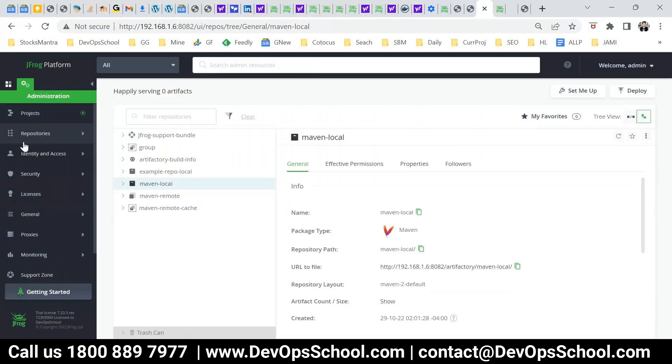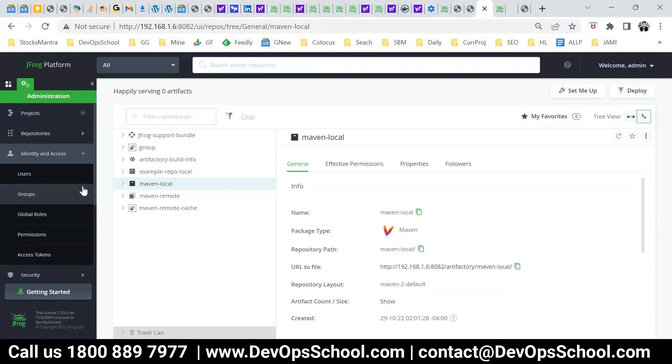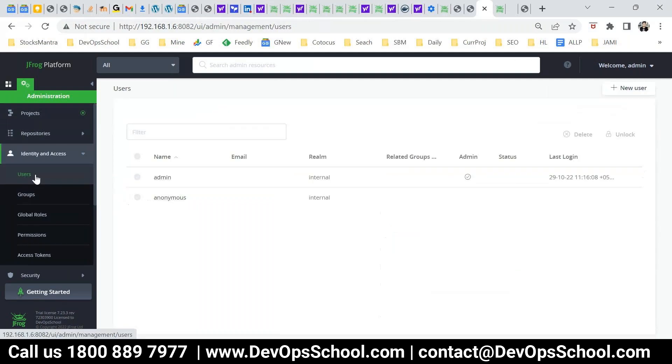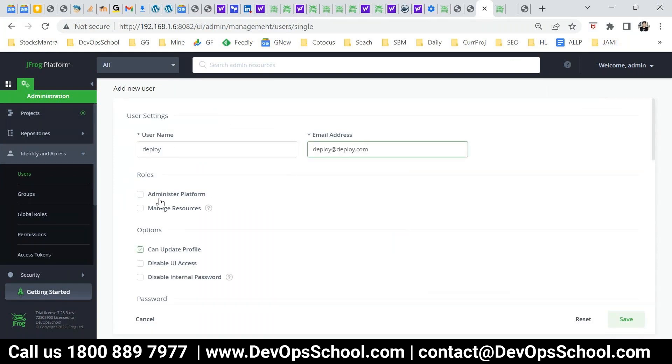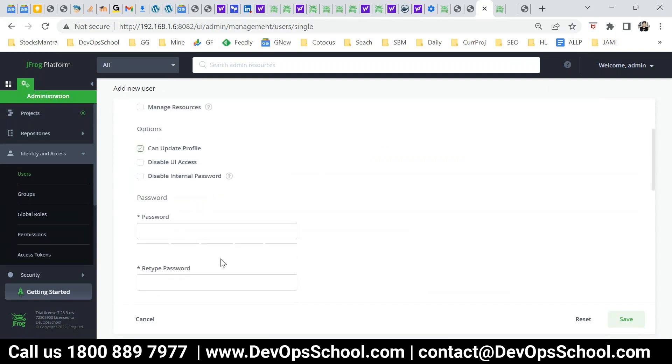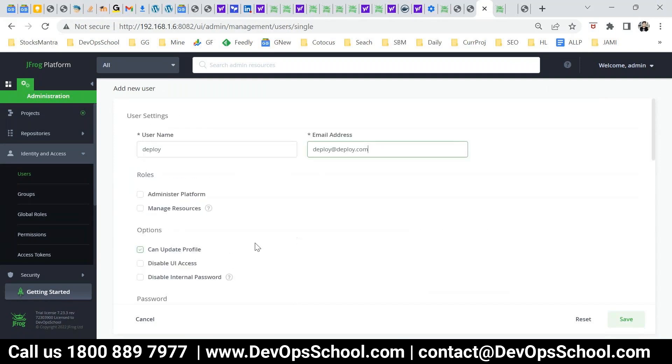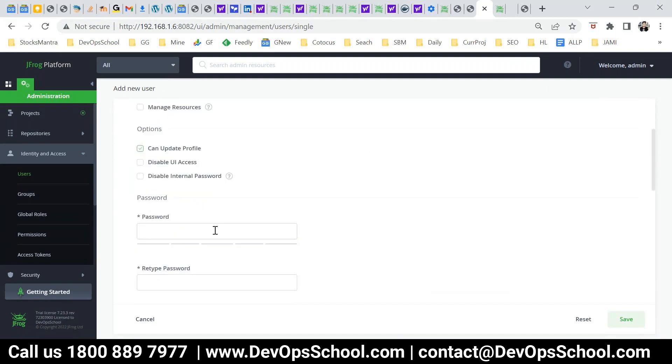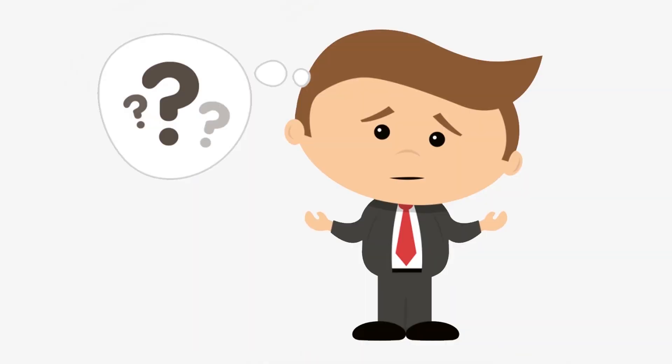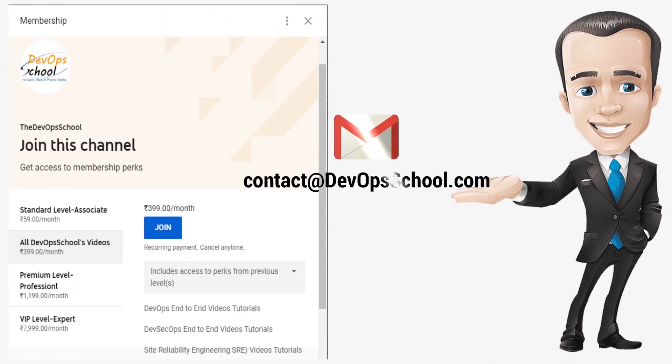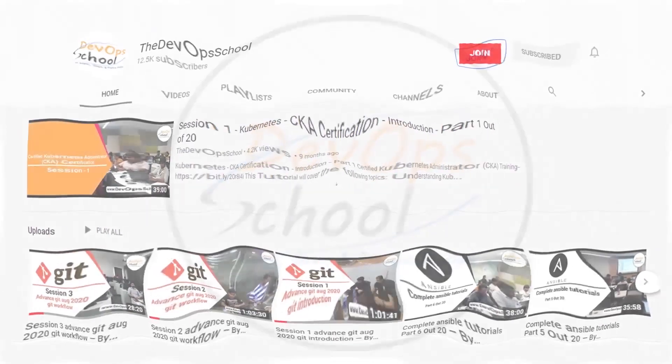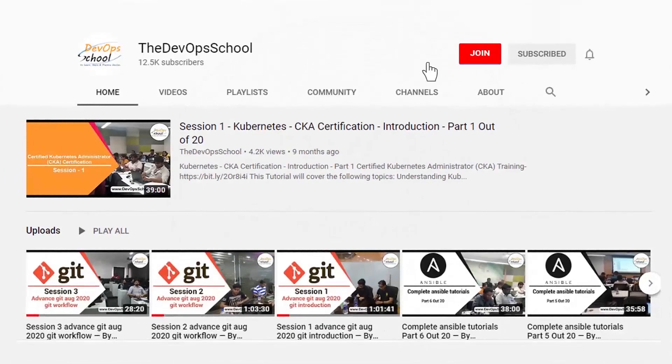The problem is I did not create username and password. So now I create a user. Username user deploy. I don't want to give admin access. So that's okay. And the deploy one two three. If you have any issues with our membership you can drop an email to us contact DevOps School dot com or you can comment, subscribe channel membership anytime. Don't want to continue, did not like.